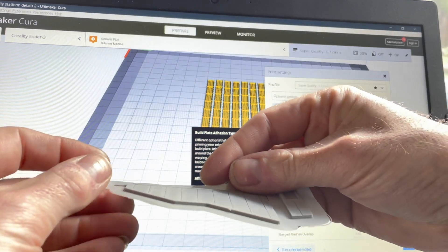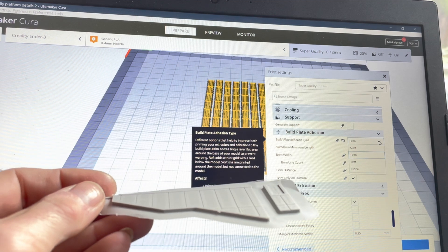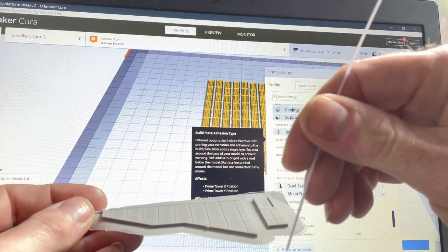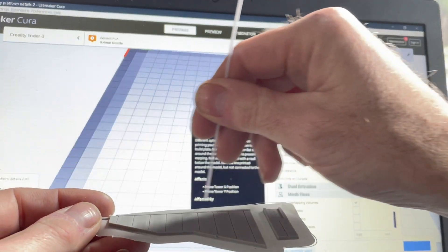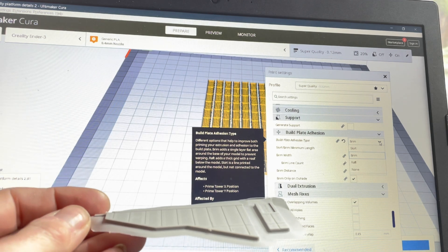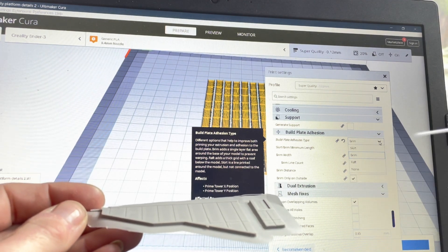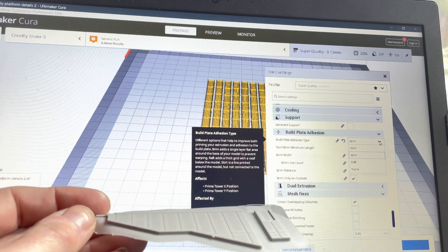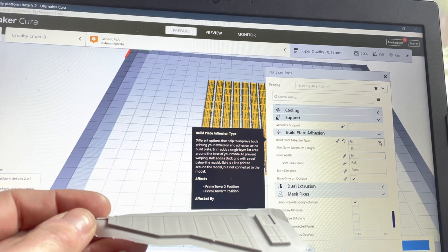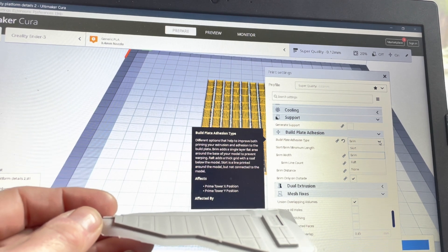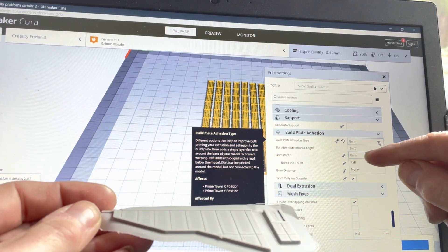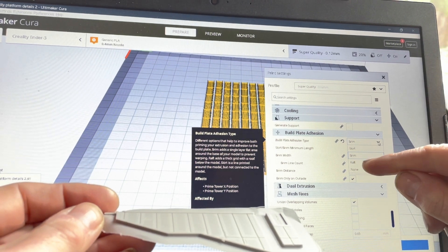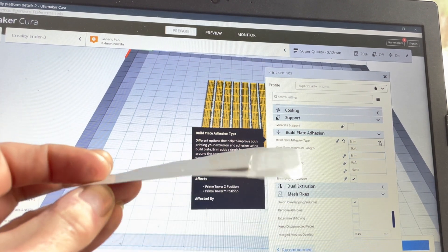If you imagine this brim wasn't here, it would literally just draw a line all the way around the outside a couple of times and then start printing. But the problem of curling up still exists. To be honest with you I don't know what the skirt is for unless it's some kind of registration mark, but I've not found it of any use whatsoever. I use the brim and the raft. The raft for small objects, the brim if it's got a little bit of surface area on the back and it will stick to the build plate.